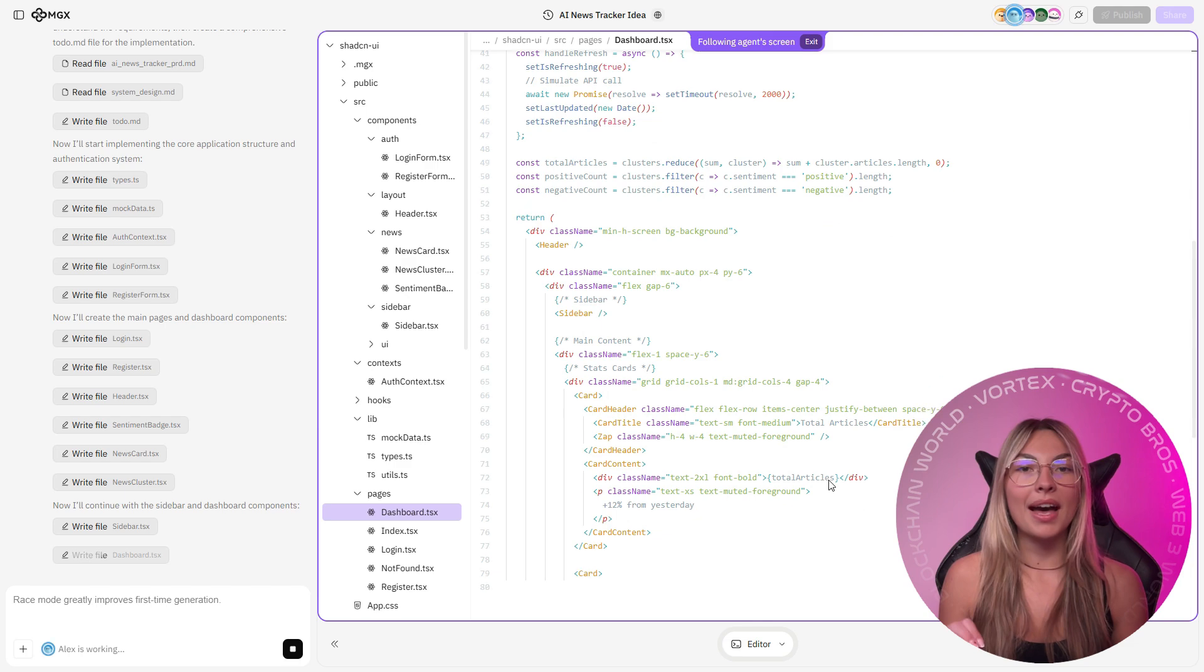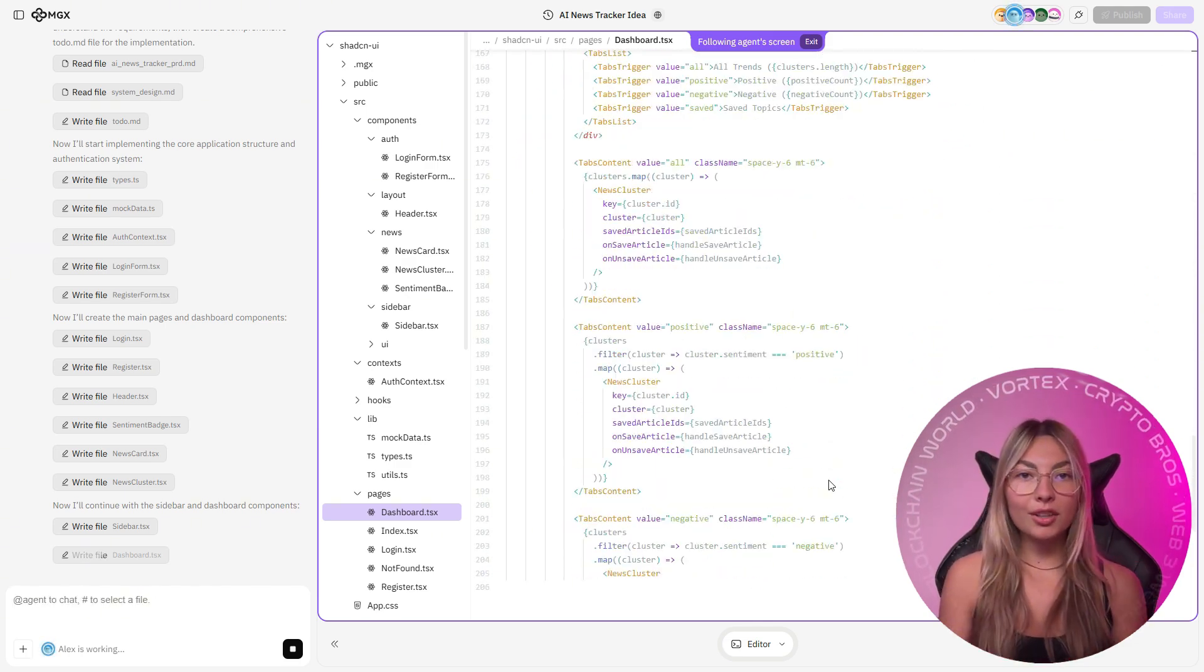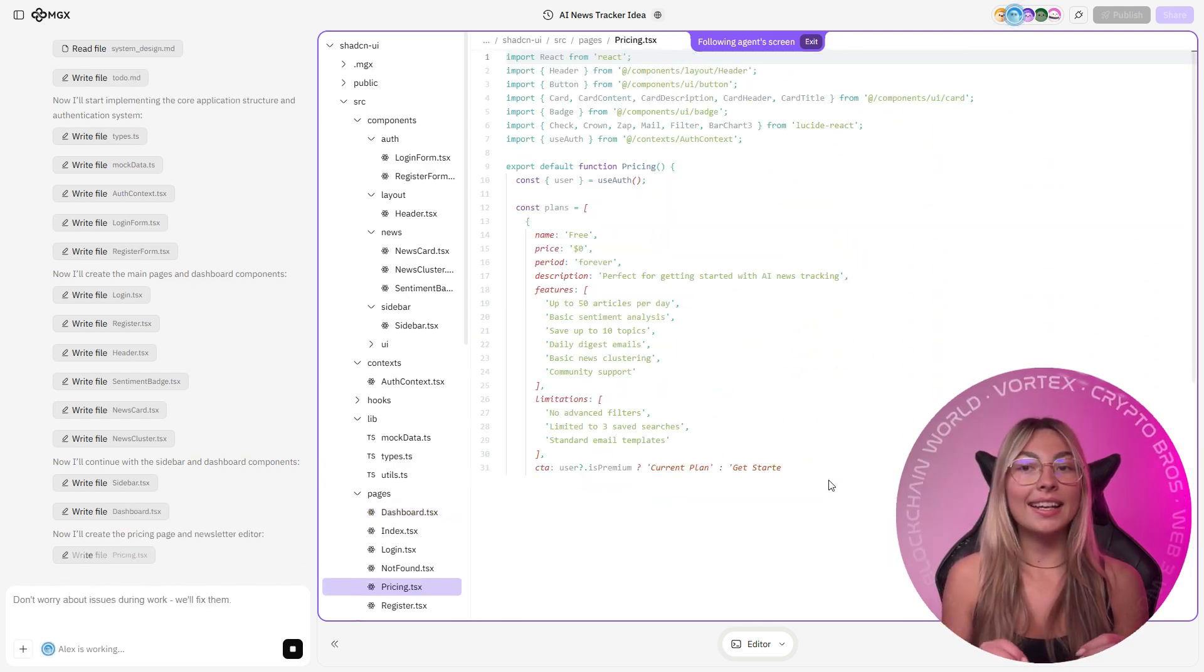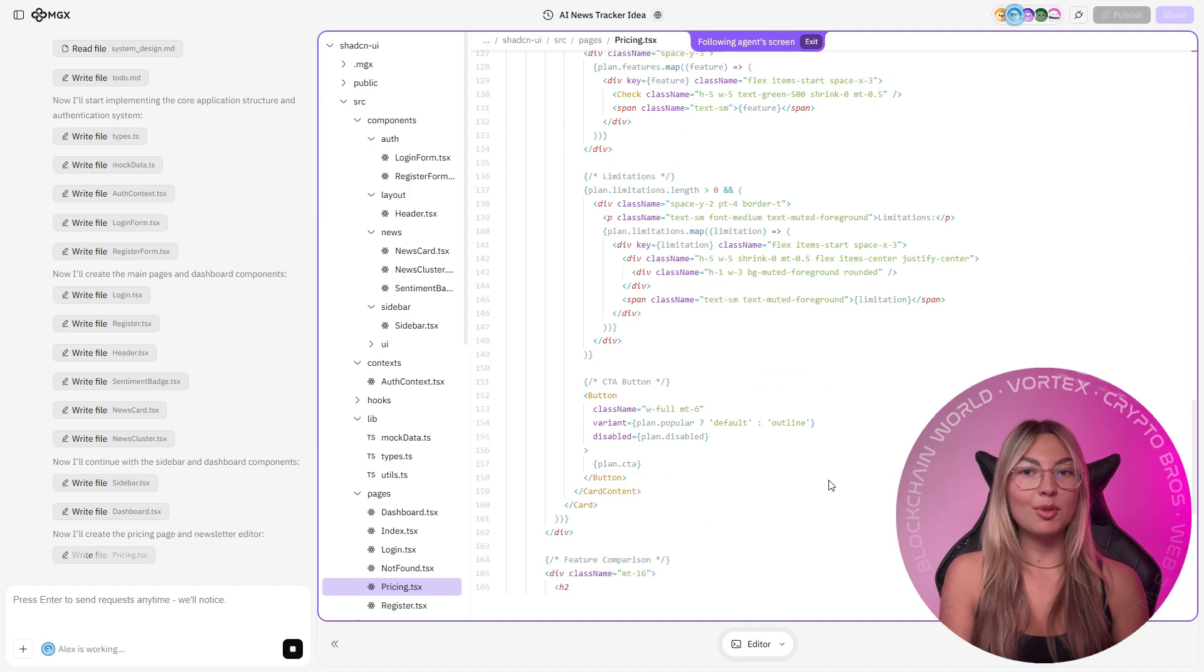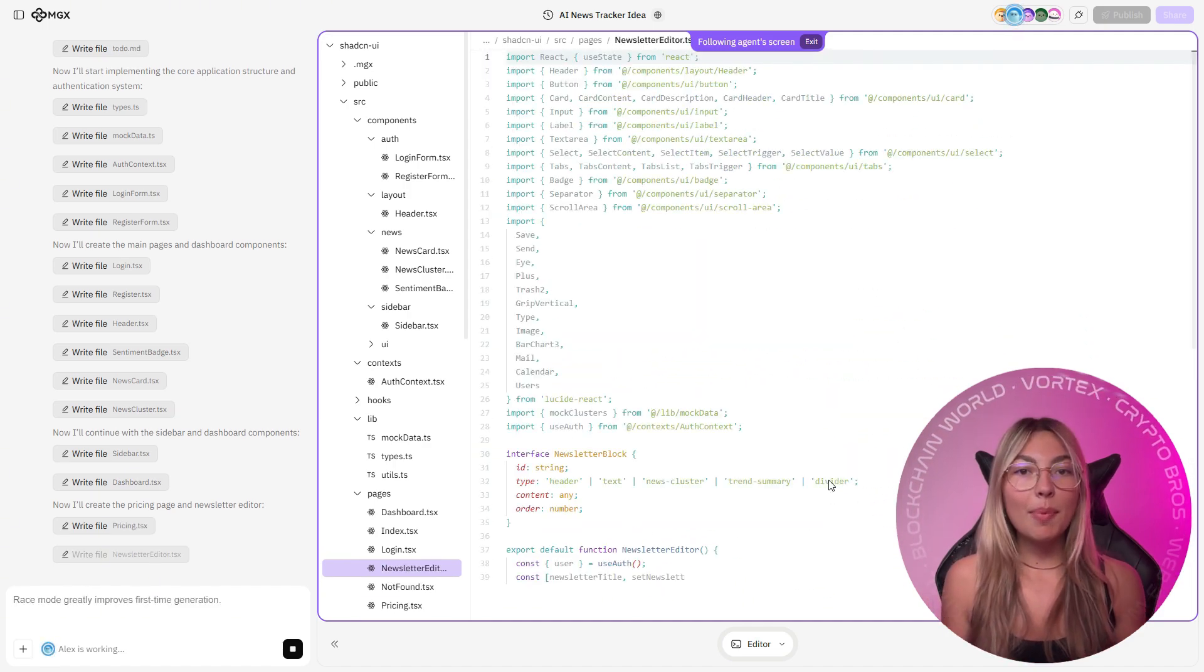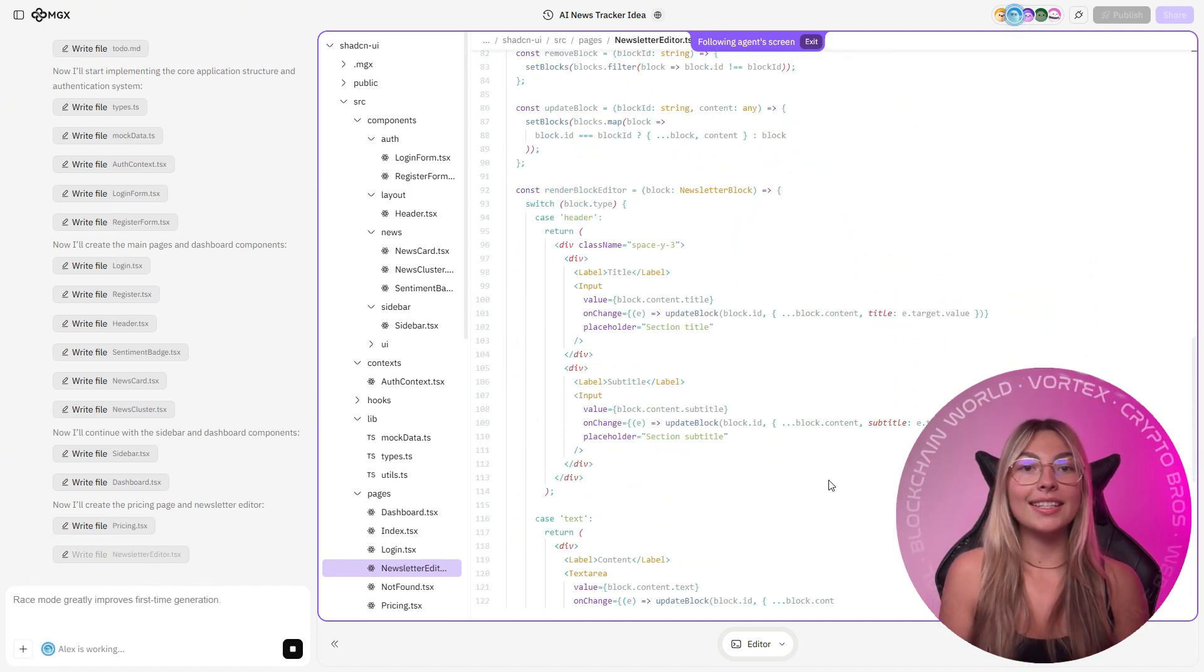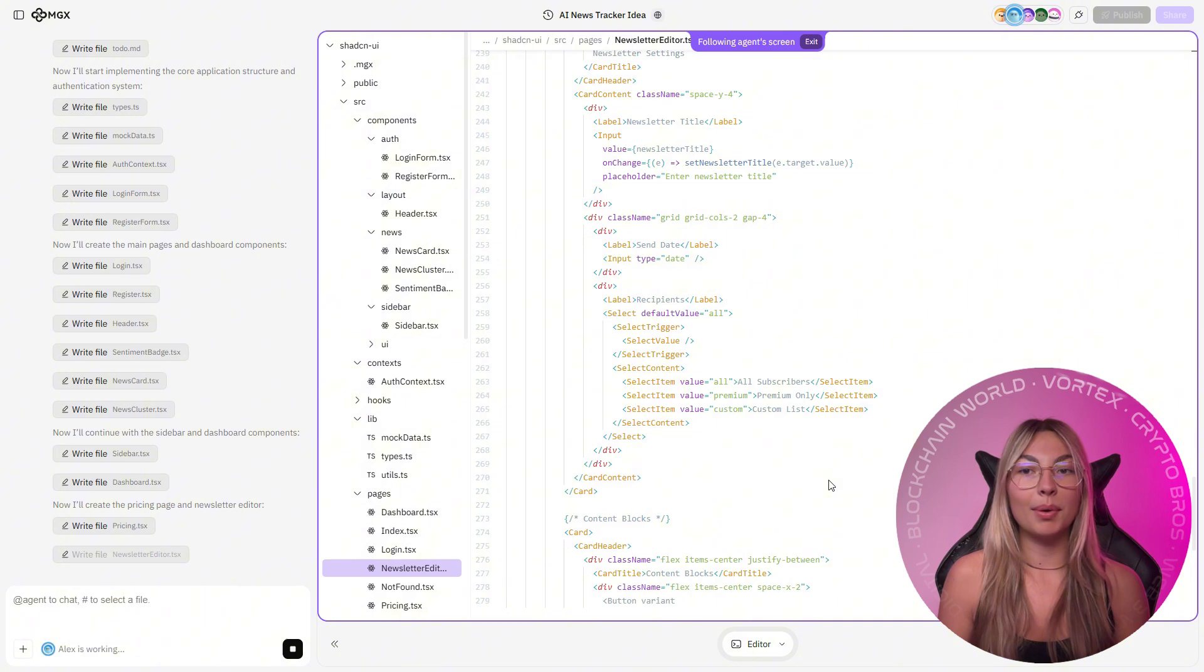And MGX automatically wired the backend, built the front end, connected the APIs, generated tables, added setting panels for keys, and dropped a deploy button.